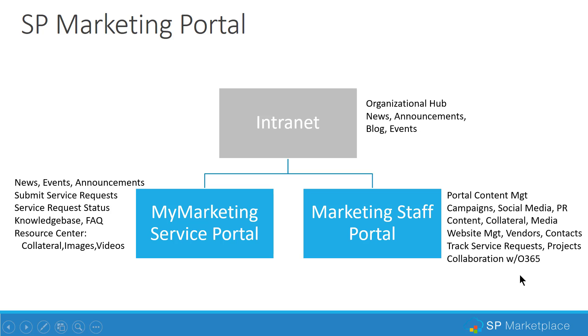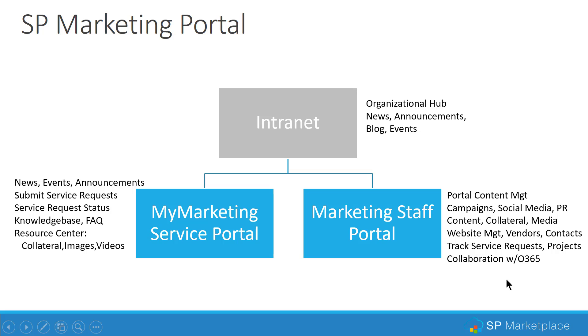Then the Marketing Staff Portal is really where the work is done. There's a lot of portal content management, managing what goes into the My Marketing Service Portal. There's campaign management, social media management, press, public relations, content, collateral, media, as well as managing where all of those are and developing that. There's website management, change management of websites, vendor tracking, contacts, track service requests, manage projects, and have collaboration integrated with the 365 groups for planning, calendars, task tracking, and so on.